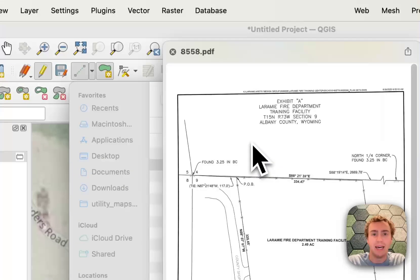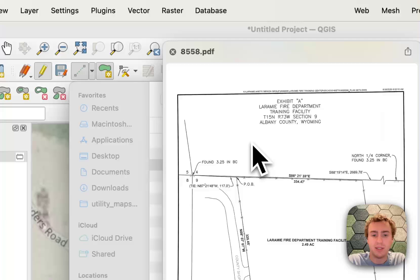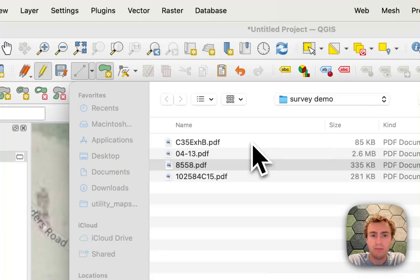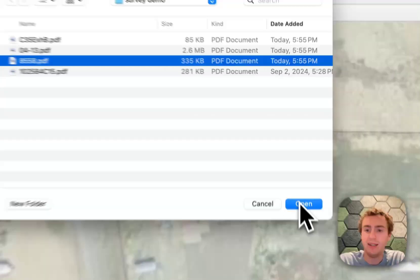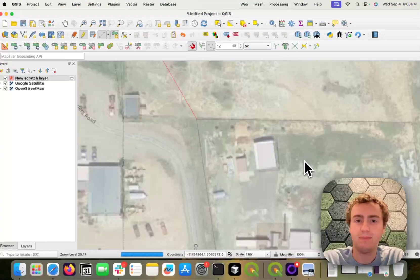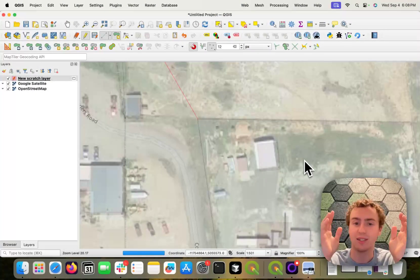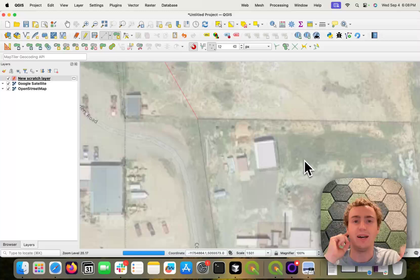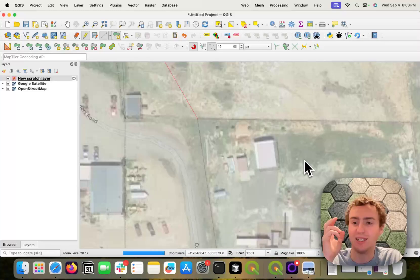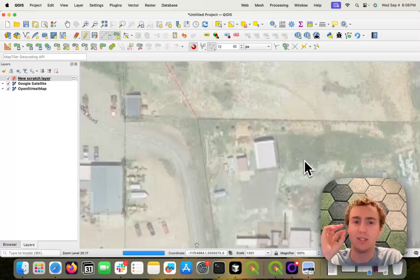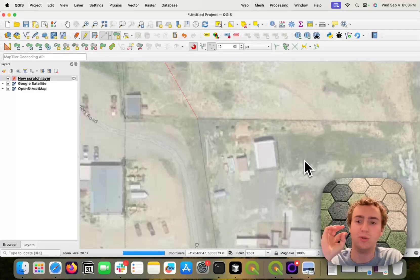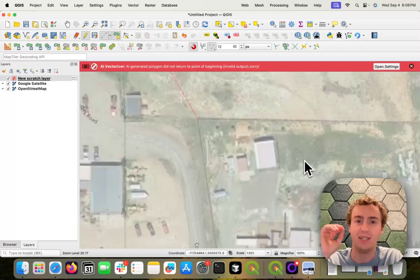And let's pull up this same one. I'm going to hit open. So this uploads the PDF to the cloud, and with an LLM, it turns those meets and bounds into coordinates.